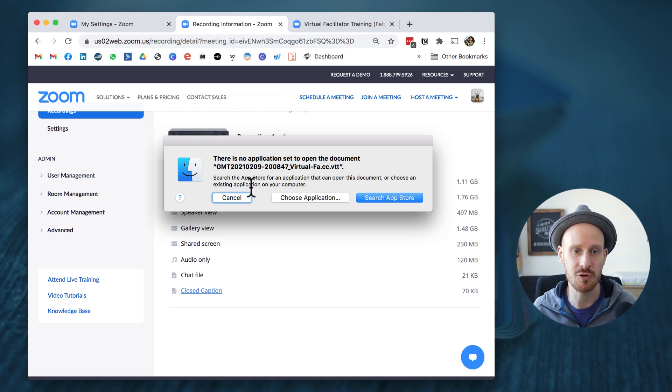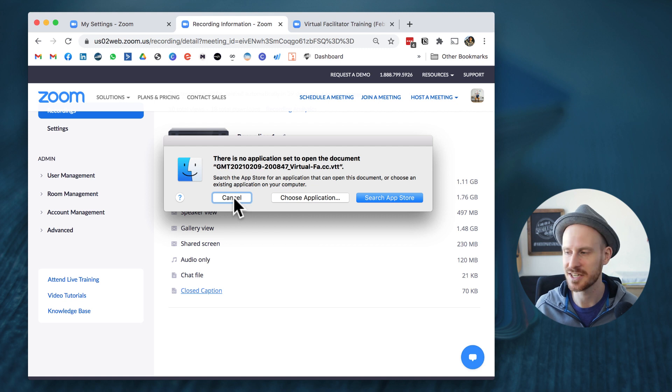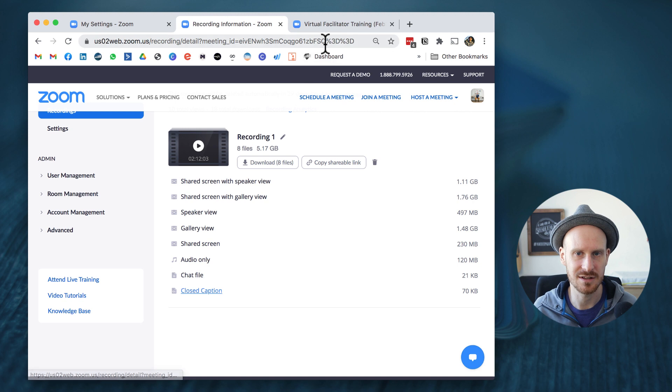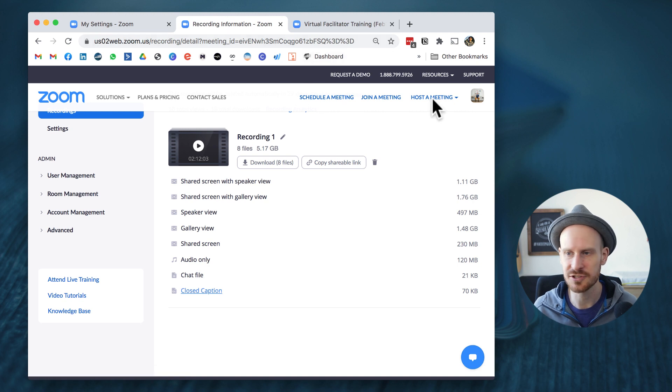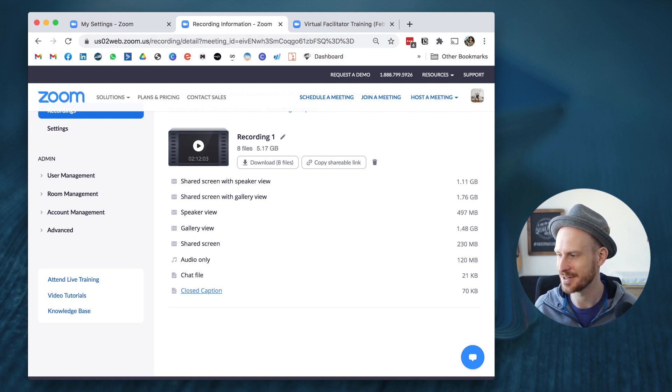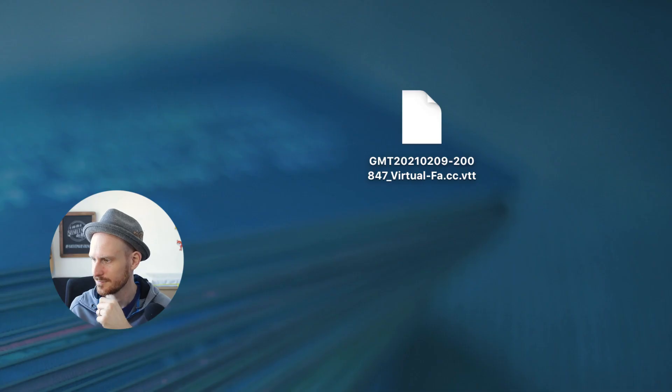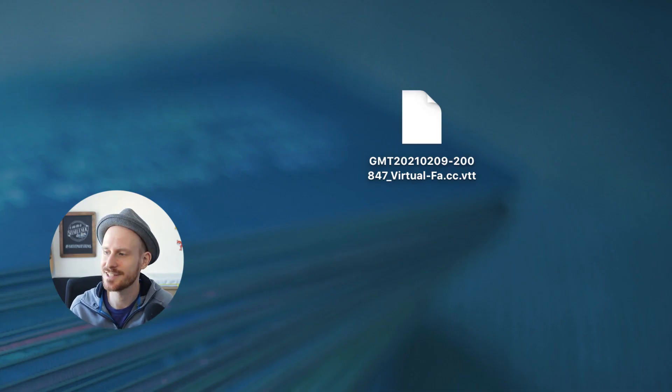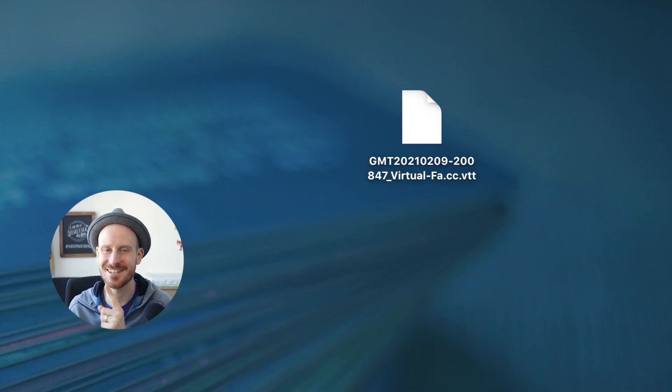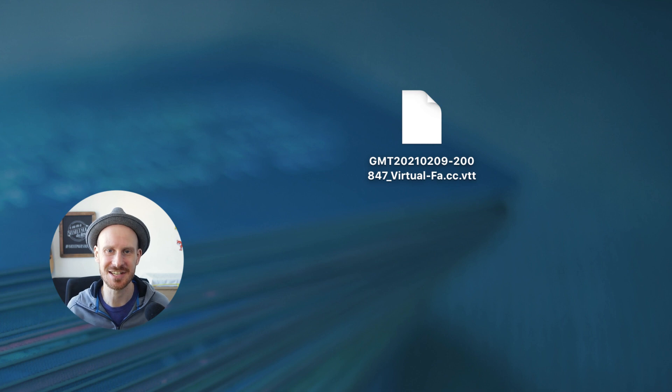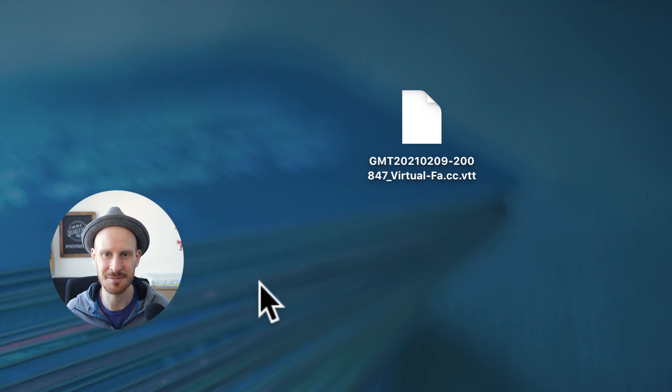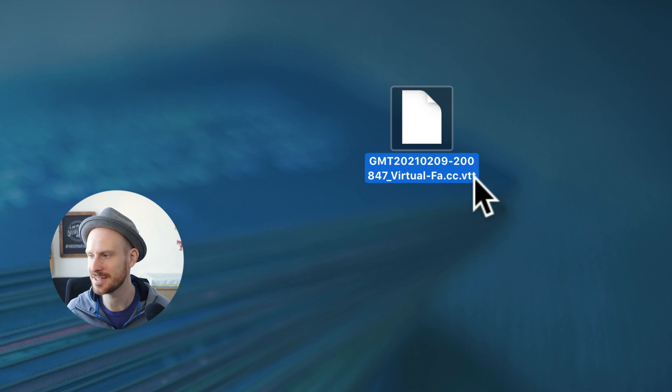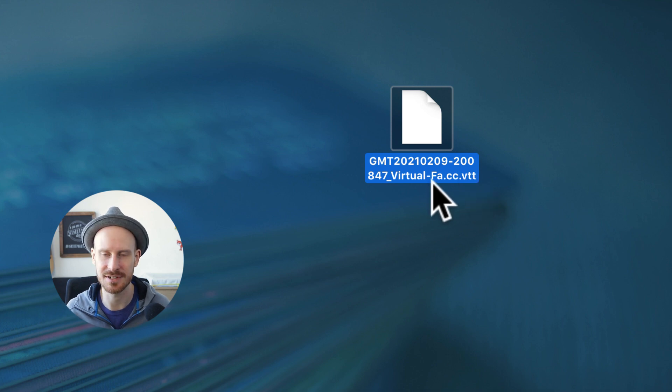If you wanted to open this document, there is a little hack that I can tell you. So hold on, I need to quickly switch my view so I can actually show you what I'm talking about. OK, so this is the file up here that I just downloaded from Zoom and it has the ending VTT. So if I try to open it, nothing works.